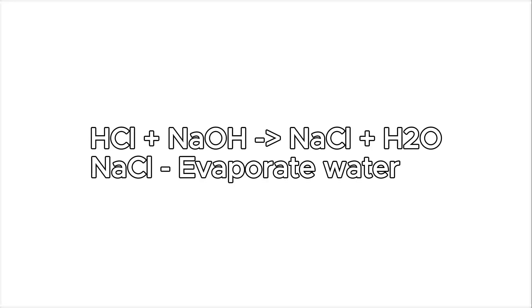So let's talk about the method that we're going to use for this experiment. To do this we'll simply just need hydrochloric acid and sodium hydroxide and then we can evaporate that to get salt.